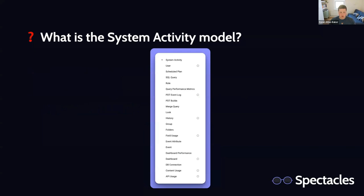This is what it looks like in the UI. If you go to the Explore dropdown in the top left corner, you're going to see a model with a group called System Activity, and you're going to see these 20 explorers. You can ask questions about almost anything you would imagine in your Looker instance. There's an explore for users, for roles, for dashboards, for query history, for PDT builds. Looker have done a really good job of exposing a lot of the diagnostic information you would need to audit and interrogate things on your Looker instance.